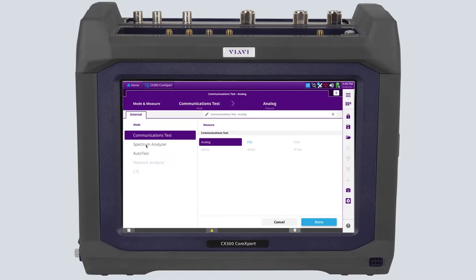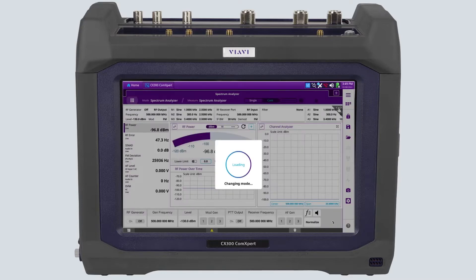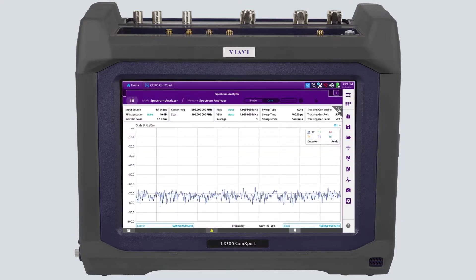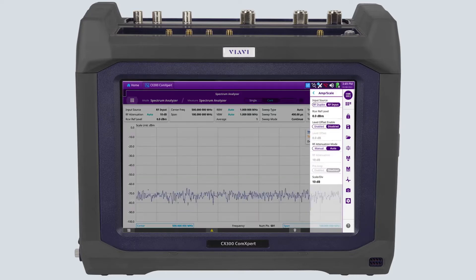The cable loss measurement system can be found in the CX300 Spectrum Analyzer. In the Spectrum Analyzer, from the main menu bar, choose Cable Loss.